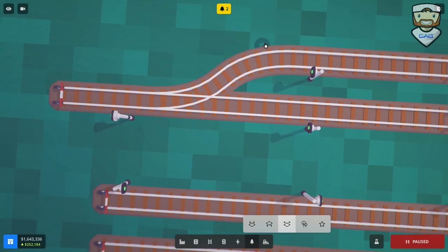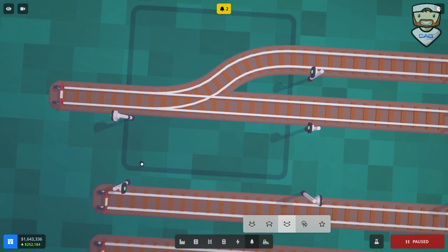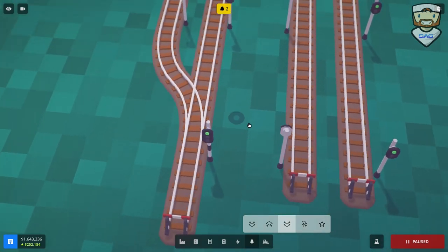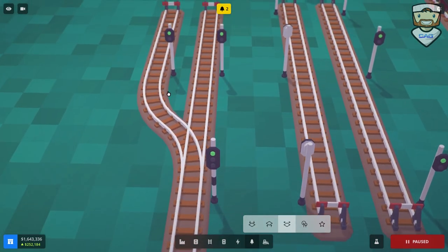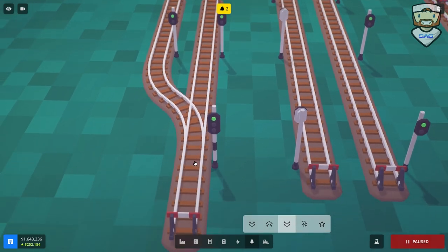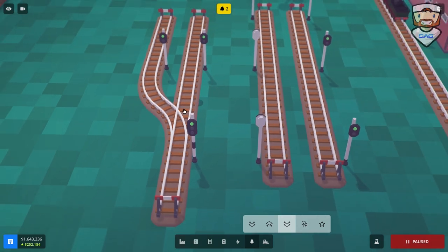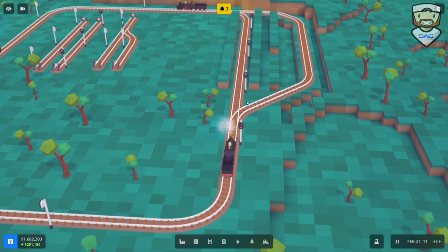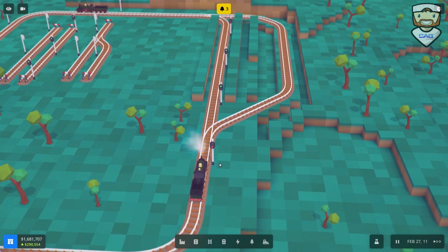That means there will never be any trains sitting in the signal block that is the junction. If a train wants to go into one of the platforms or sidings from the junction and it can't, it will not take up the junction space — which can be used for other things.